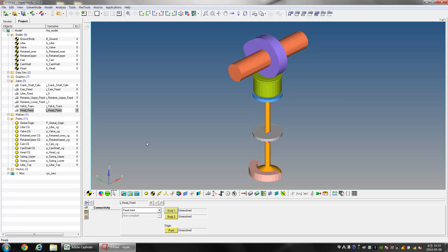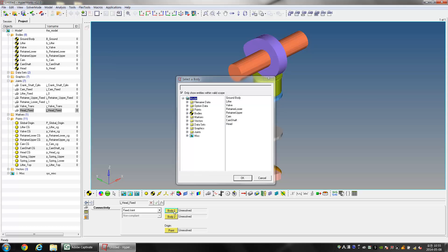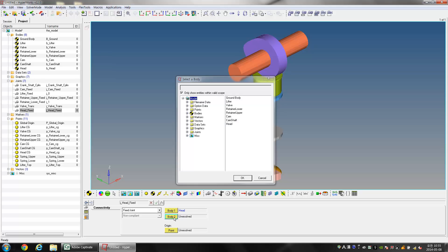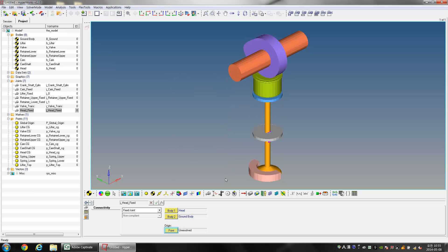Select the joint Head_Fixed. For Body 1 choose Head, and for Body 2 select Ground Body. Choose Head CG as the Origin Point.